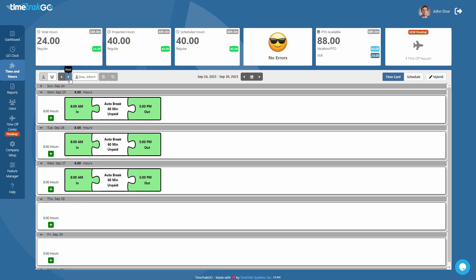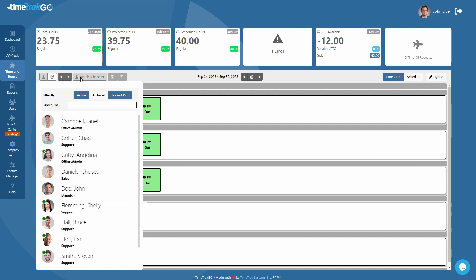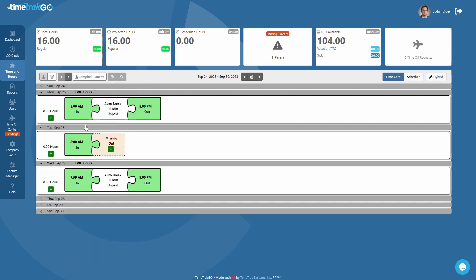The next two buttons will allow you to quickly scroll from user to user. Or if you prefer, you can choose a user from the list found here. Just type a name in the search box or scroll down until you find the user.